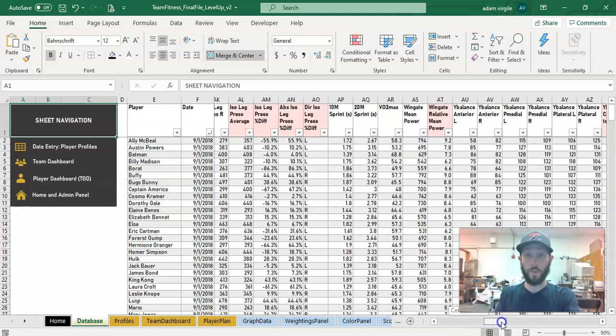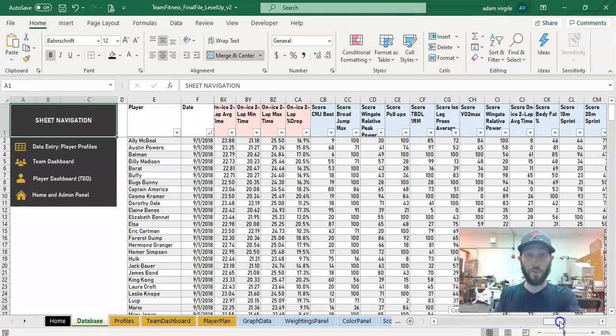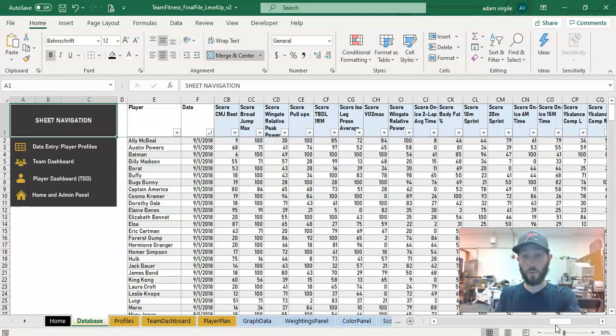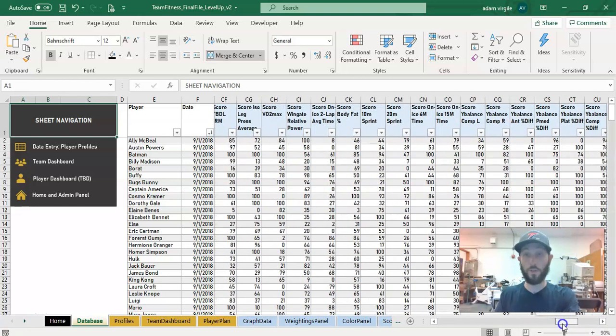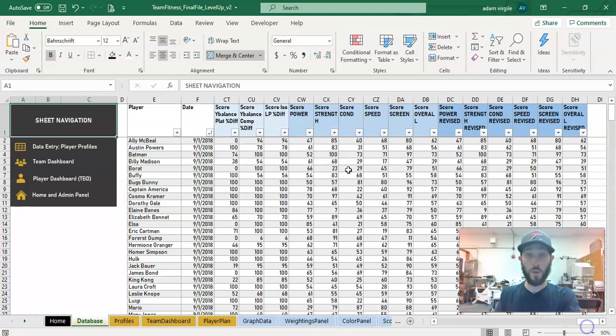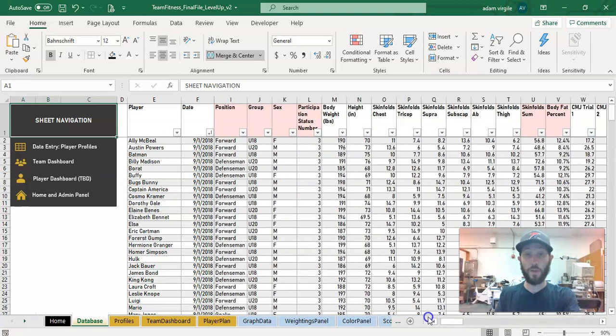And as we go all the way across, we have some scores that we develop, and I'll talk about those a little bit later in another video. And then we have more scores that we develop. These are also calculations. So anything that doesn't have a white header is a calculation.